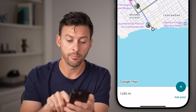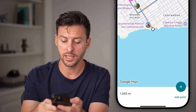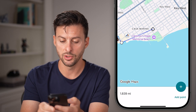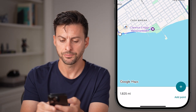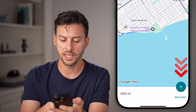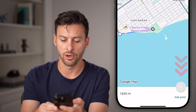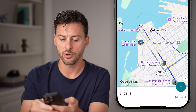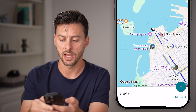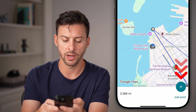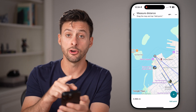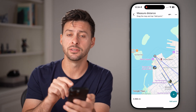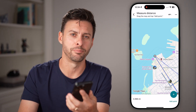I can also hit 'add a point' if, let's say, I want to from here walk to this beach. You can see it keeps adding on that distance, and then again, what's the distance to get back to my hotel or wherever — as I go through and keep adding points, it keeps adding on the distance at the bottom left.